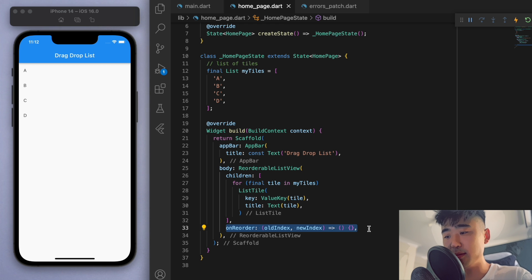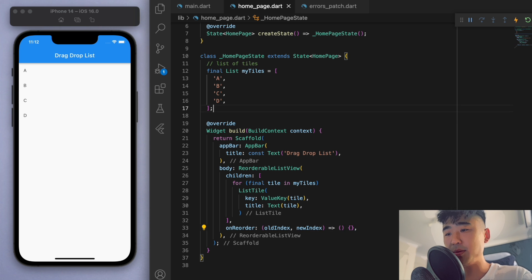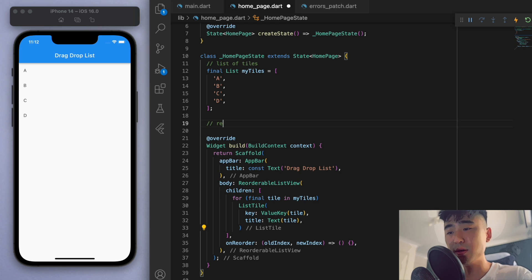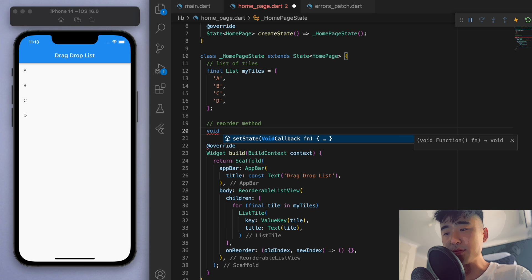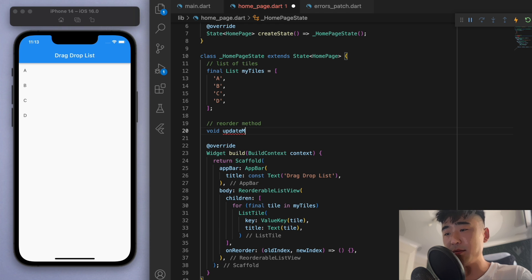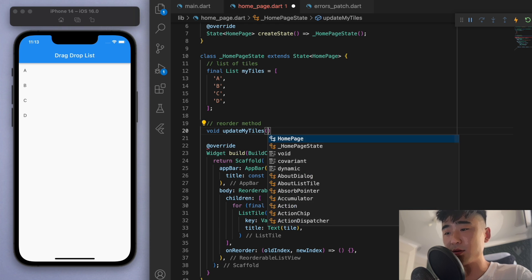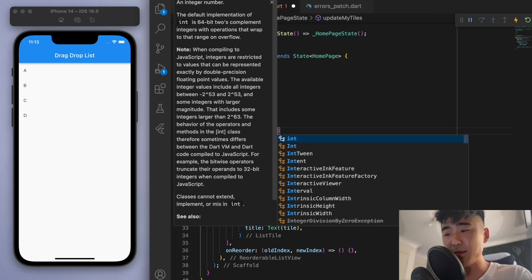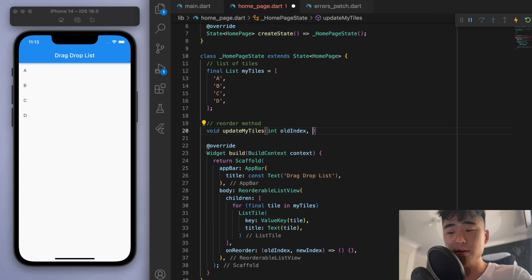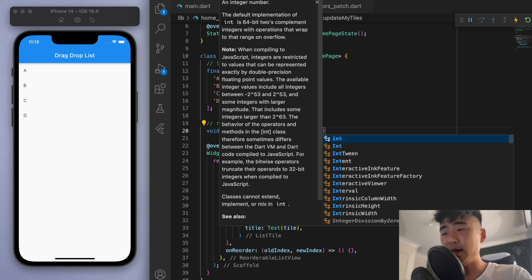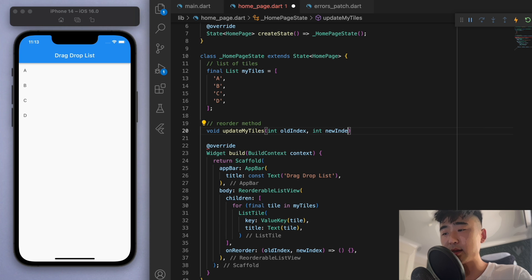Okay, so let's just create a method up here called the reorder method, and I'm going to call it update my tiles. And let's accept some parameters, so I need to know the old index, so where were you before, and the new index, where are you trying to go.